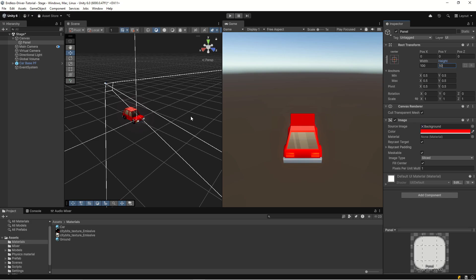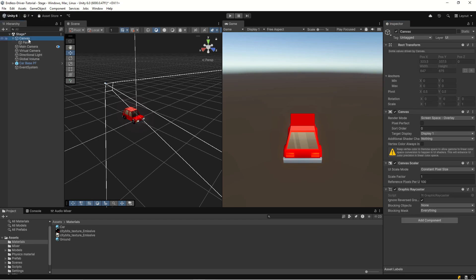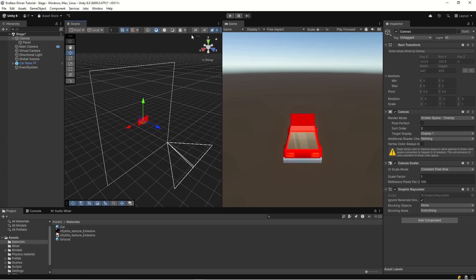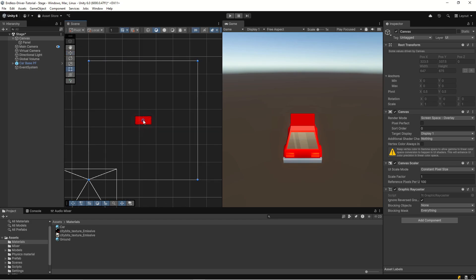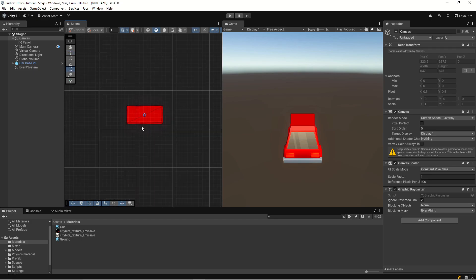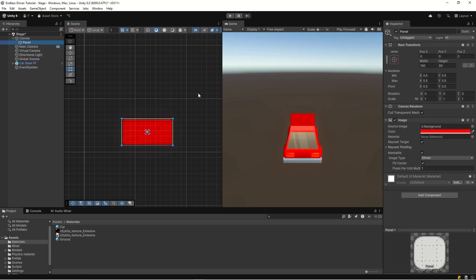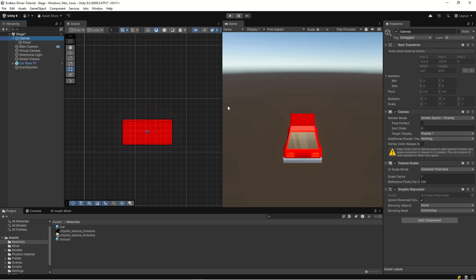Now we need to see it in the game window, so let's take our canvas, hit F to focus, and then press 2D. Now we're in the 2D world and we can work with the canvas. The thing with our canvas right now is that it's set to constant pixel size.